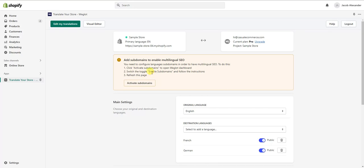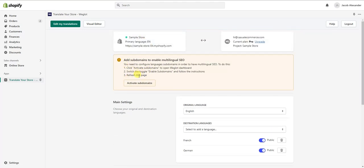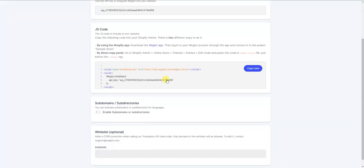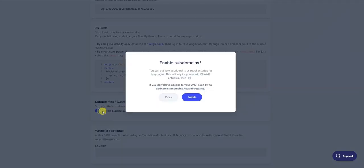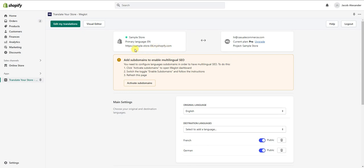Lastly, we want to activate our subdomains to optimize SEO. Subdomains appear before the actual domain — if you've ever been on a multilingual site, you've likely noticed a language code before the domain, like de.samplestore.com for the German version. Doing this definitely helps with your SEO. To do that, click Activate Subdomains and scroll down to enable subdomains. Note that you'll need access to your DNS, which means you need a custom domain for your Shopify store.